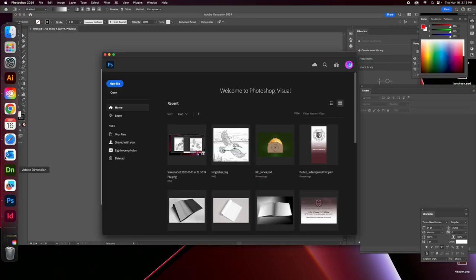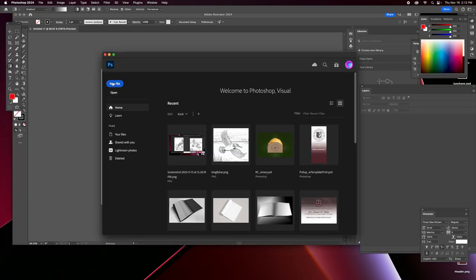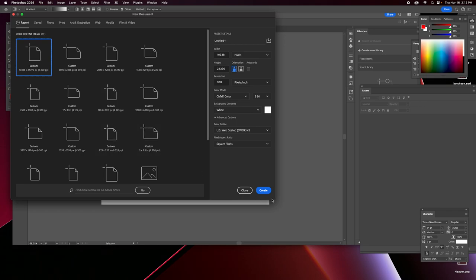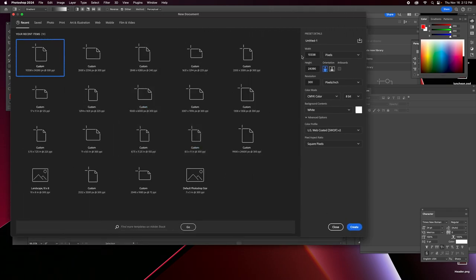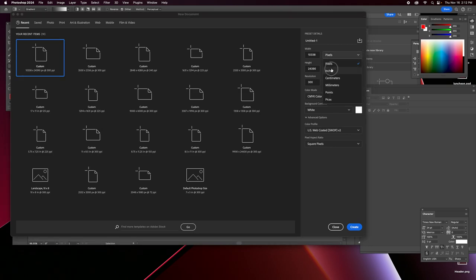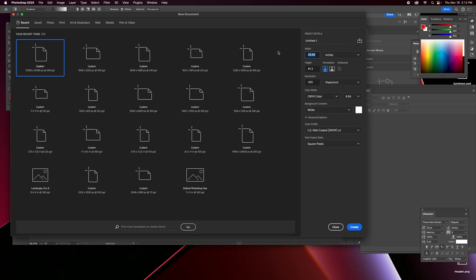That's depending on what size billboard you're going to do, but what I'm going to do here is a fourth of that — a very small version. So your billboard size will be 16.5 by 4.395. You can take the resolution down to about 250; it's not really necessary for it to be high resolution.